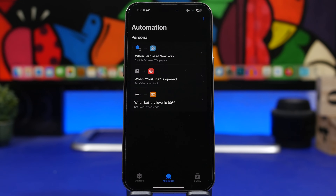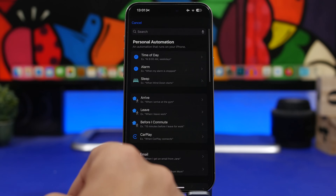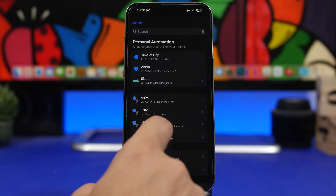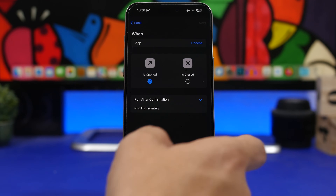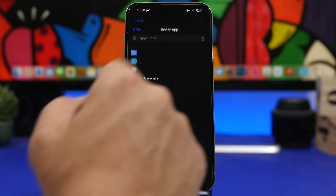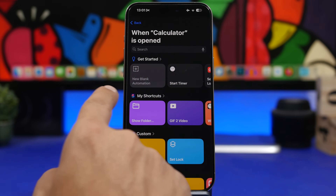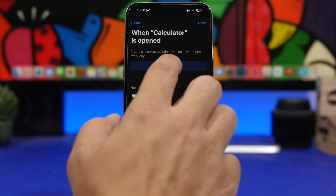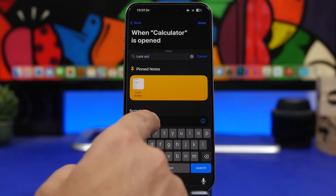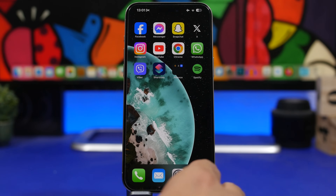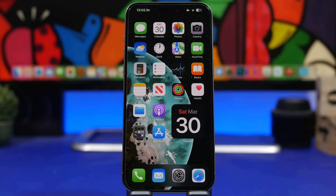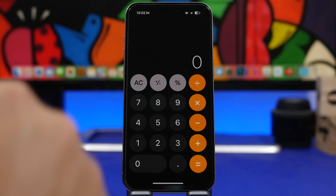Last but not least is one of my favorite automations — it lets you lock any app with Face ID or a passcode. Go to 'App,' choose 'Run Immediately,' select the app — let's use Calculator. Tap done, tap next, tap 'New Blank Automation,' and search for 'Lock Screen.' Select it and tap done. Now anytime someone tries to open that app on your device, it automatically locks, requiring Face ID or a passcode to unlock.